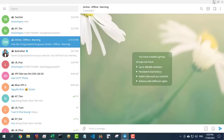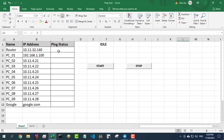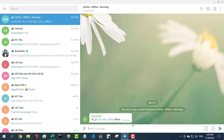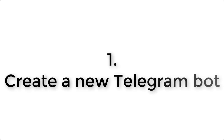Welcome to my video. In this video, I show you how to create a ping monitoring tool and send the result message to your phone using Telegram. Let's go.